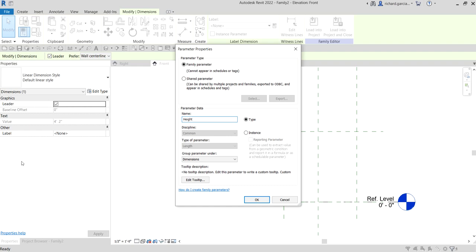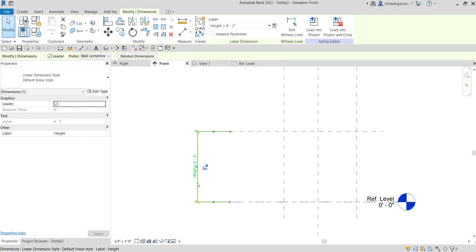Instance properties is the other option. For my height parameter I want it in type properties - that's my preference, but you can also put it in instance properties if you want. Set it under the Dimensions group, then select OK.